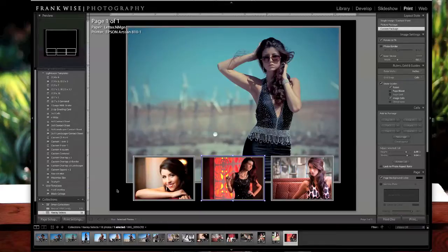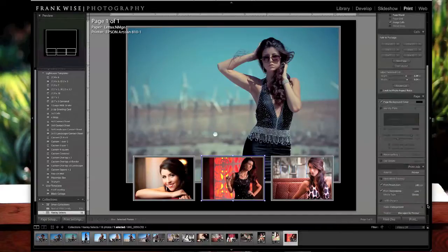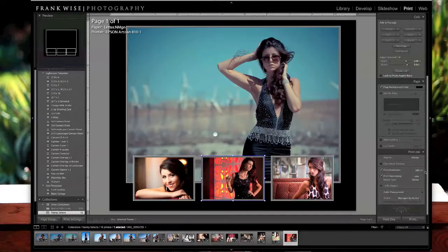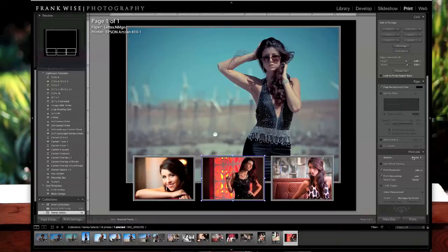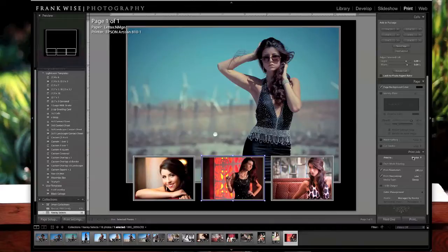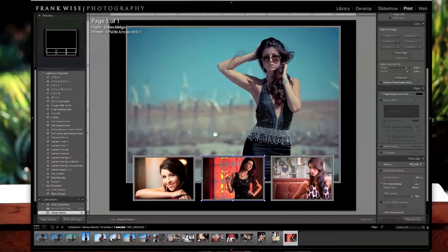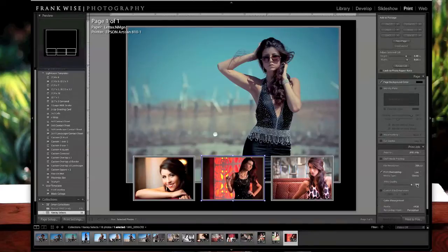When that's done, if you decide that you want to print this, you could go down into the printing area and you could print this to your printer. Or if this was going to be for an album page and you were going to send this into a lab or you just wanted to have it printed, you could go ahead and click and save this to a JPEG file. Print to file.